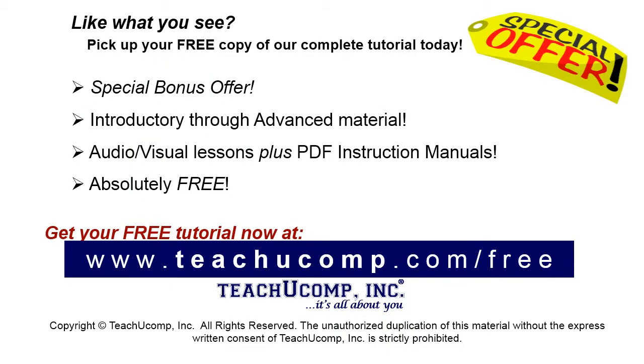Like what you see? Pick up your free copy of the complete tutorial at www.teachyoucomp.com forward slash free.